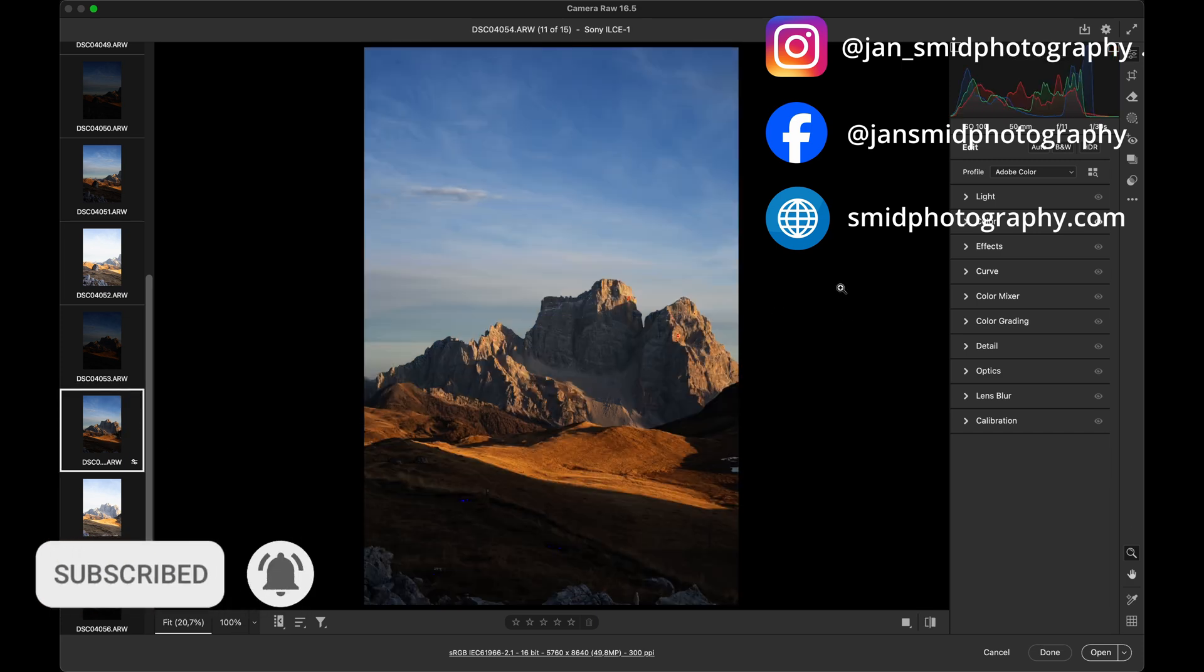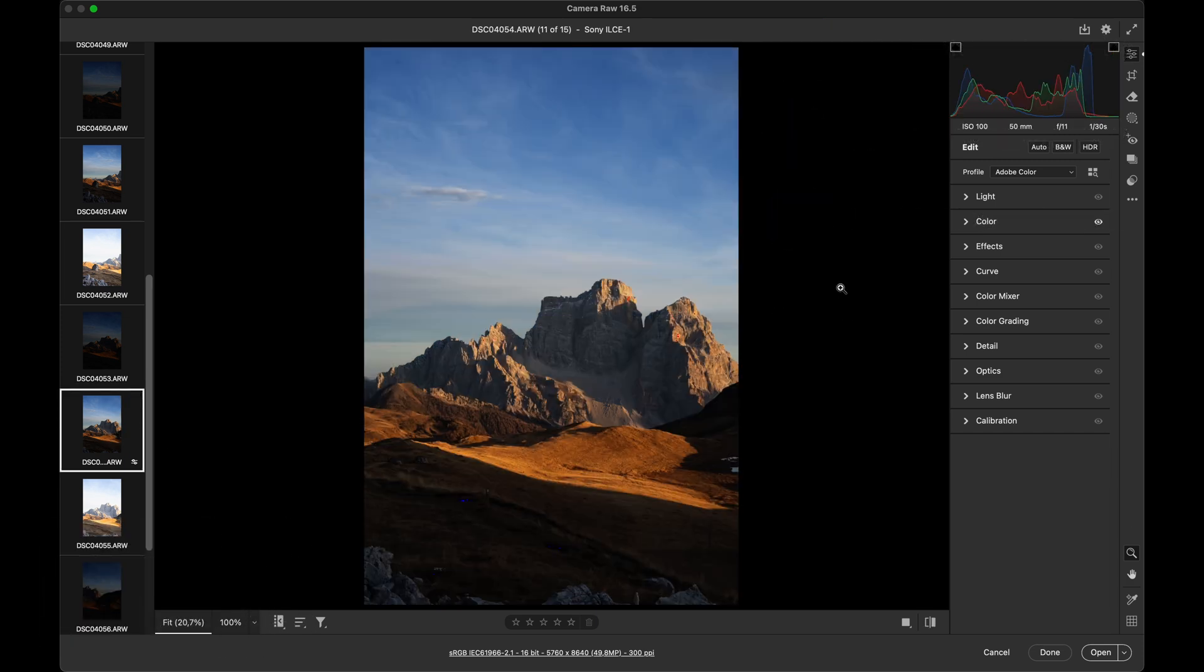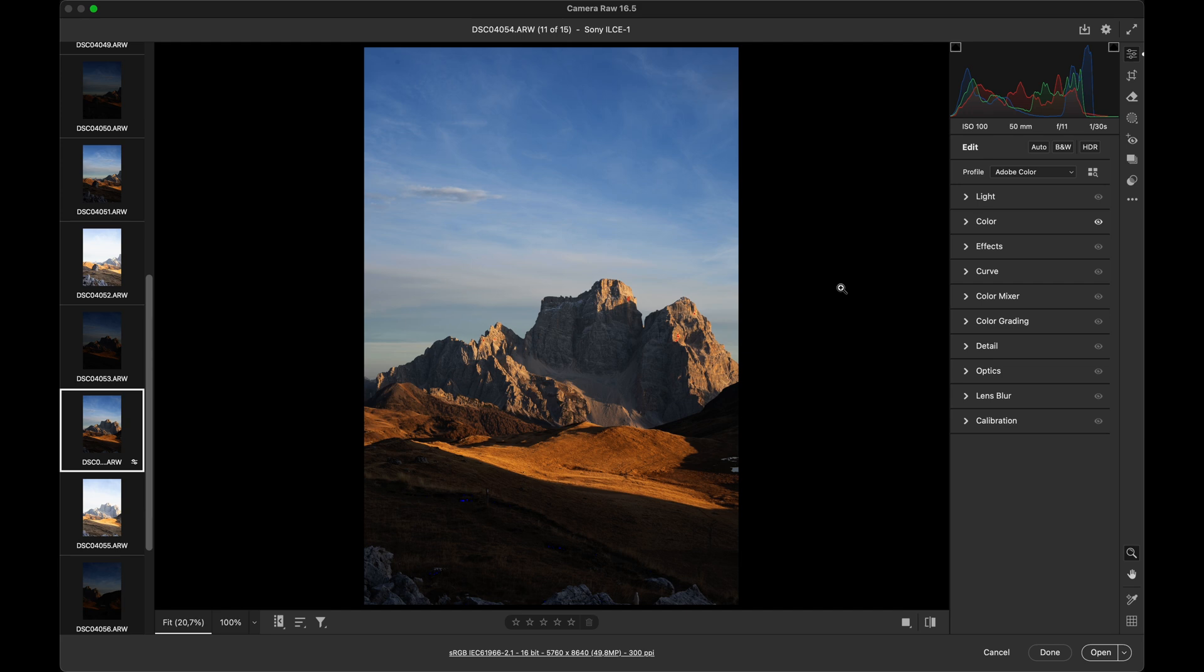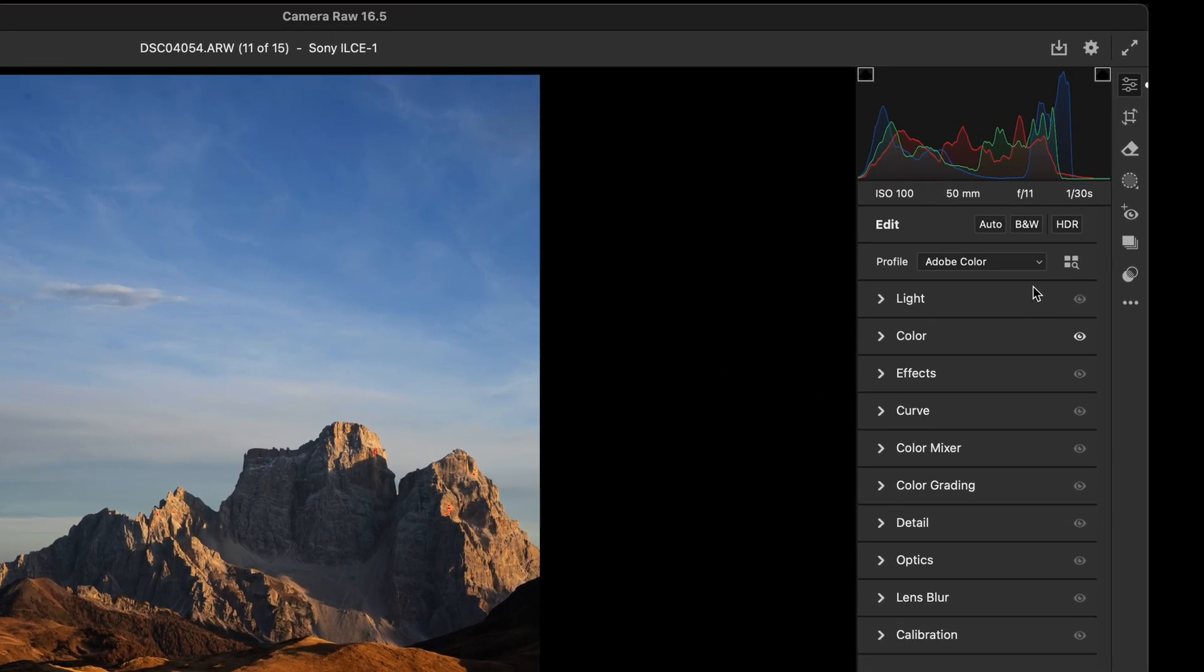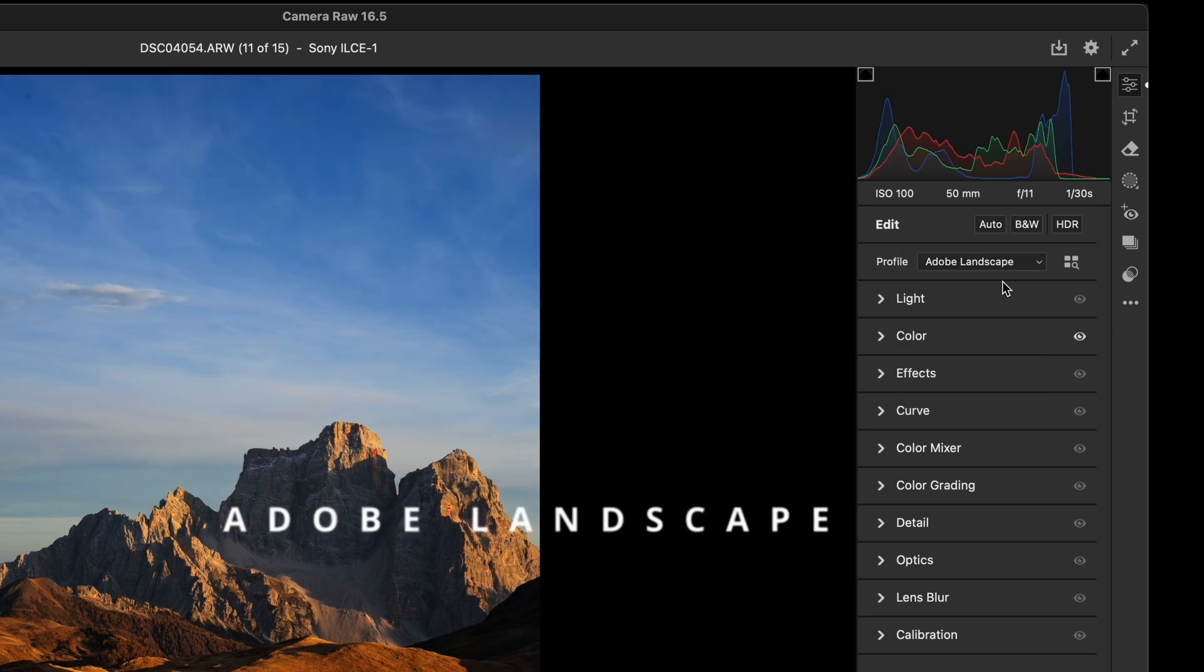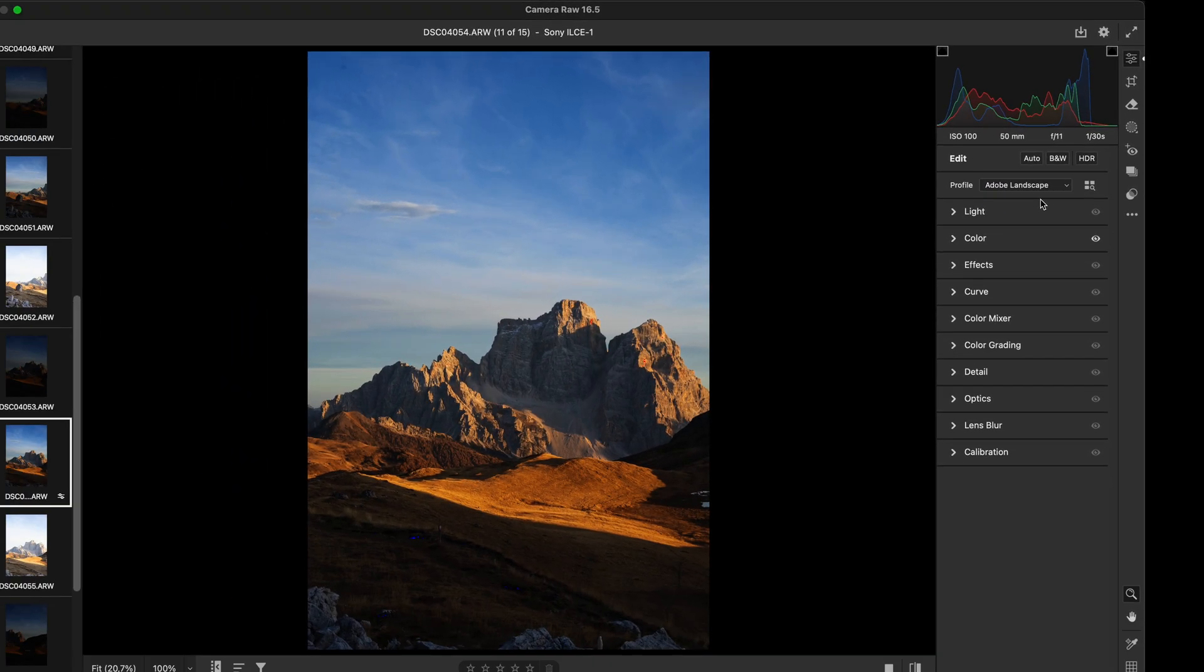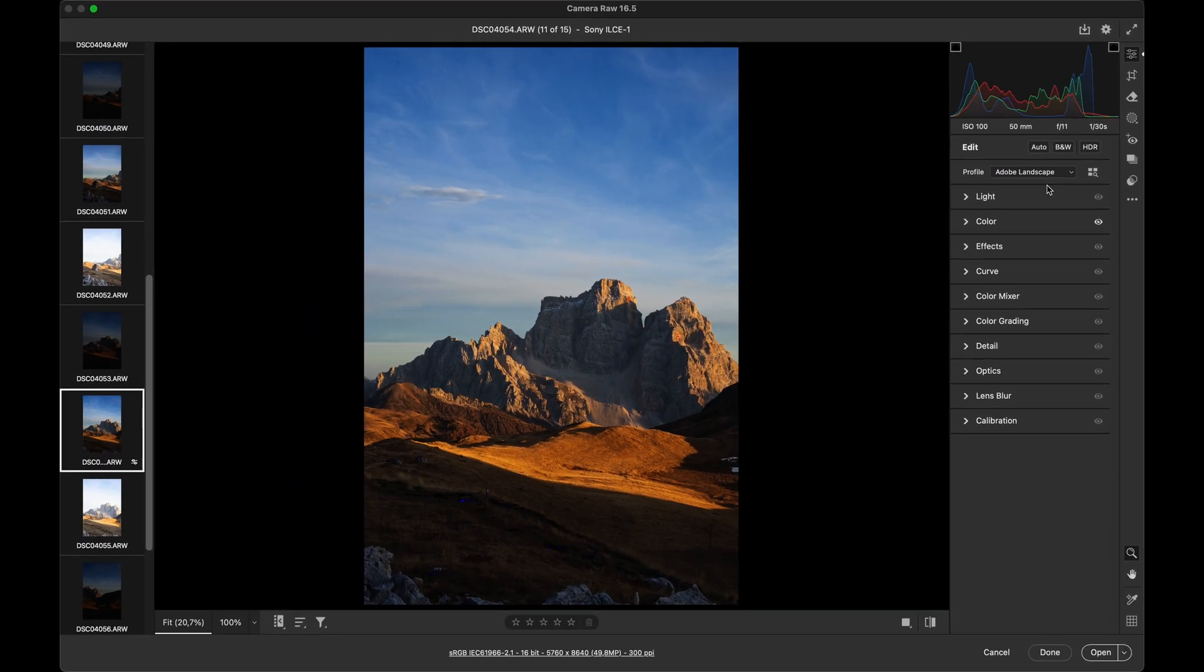In newer versions of ACR, you will find the profile section under the histogram, here, where we can choose from several presets. For landscape photography, the Adobe Landscape profile, here, is the best choice. While I'm not usually a fan of automatic edits, these presets work well and add a nice touch to our photos.